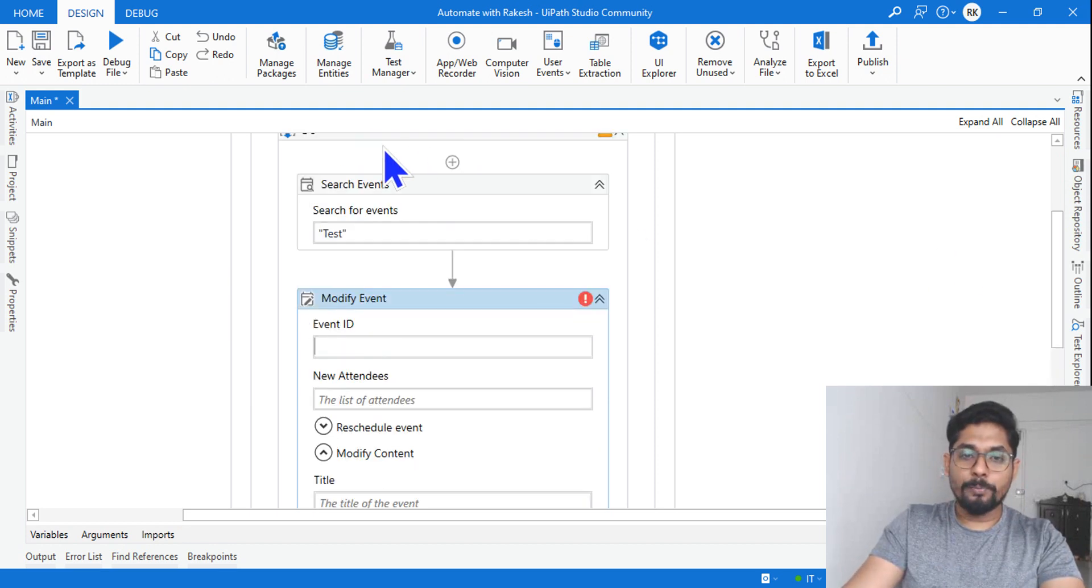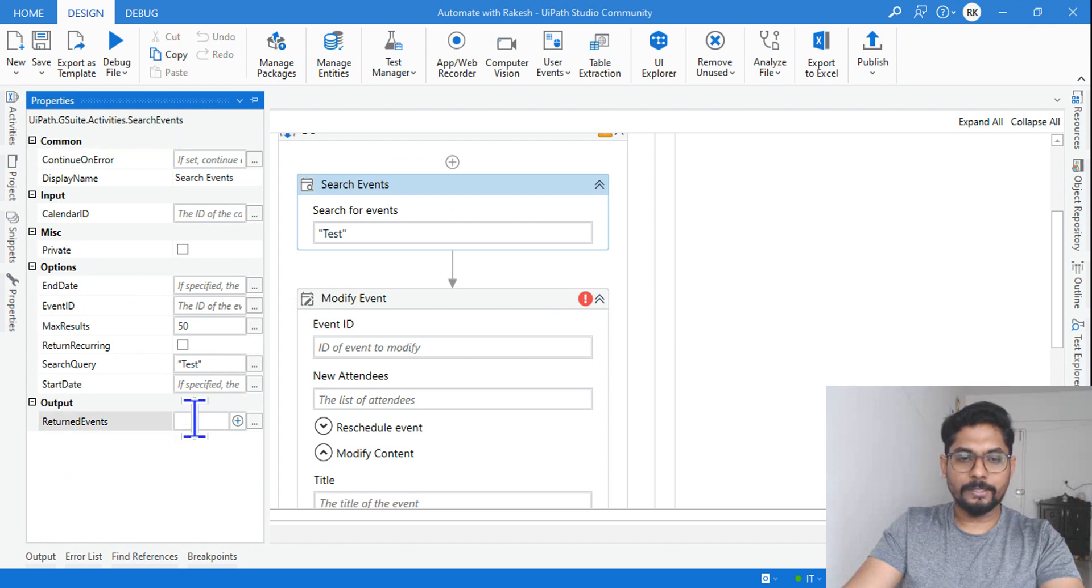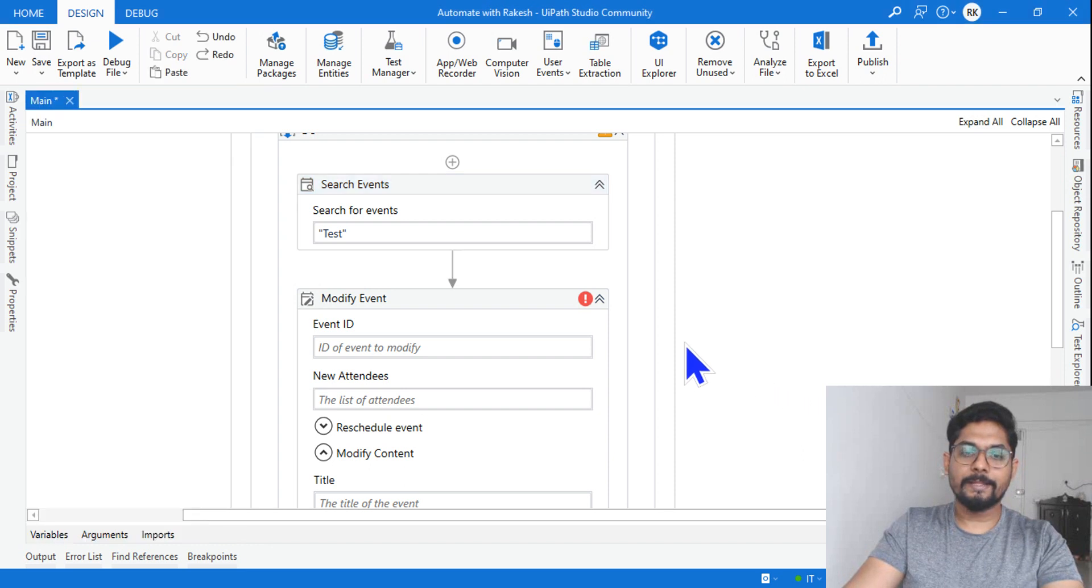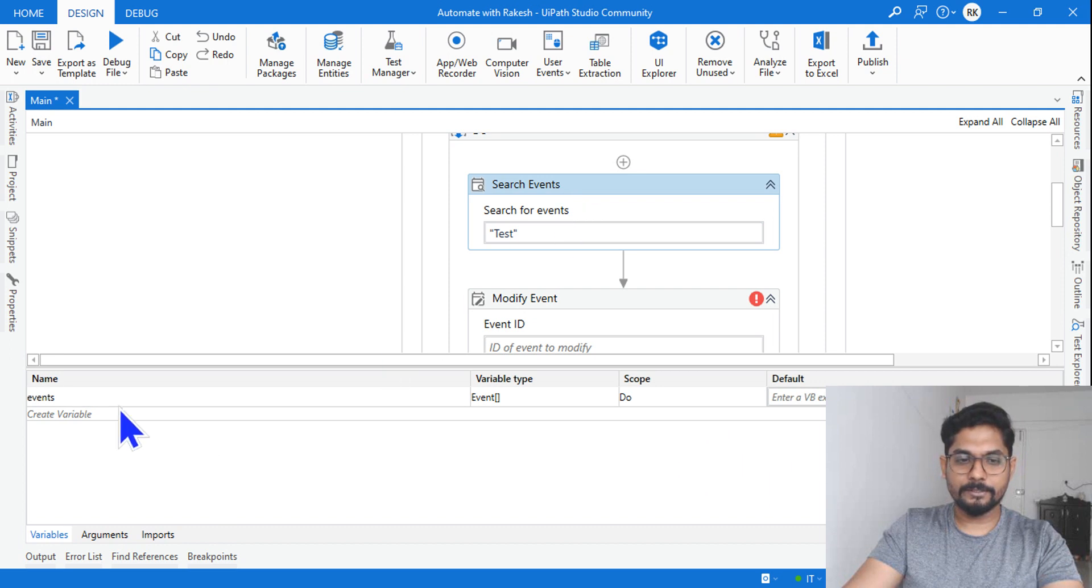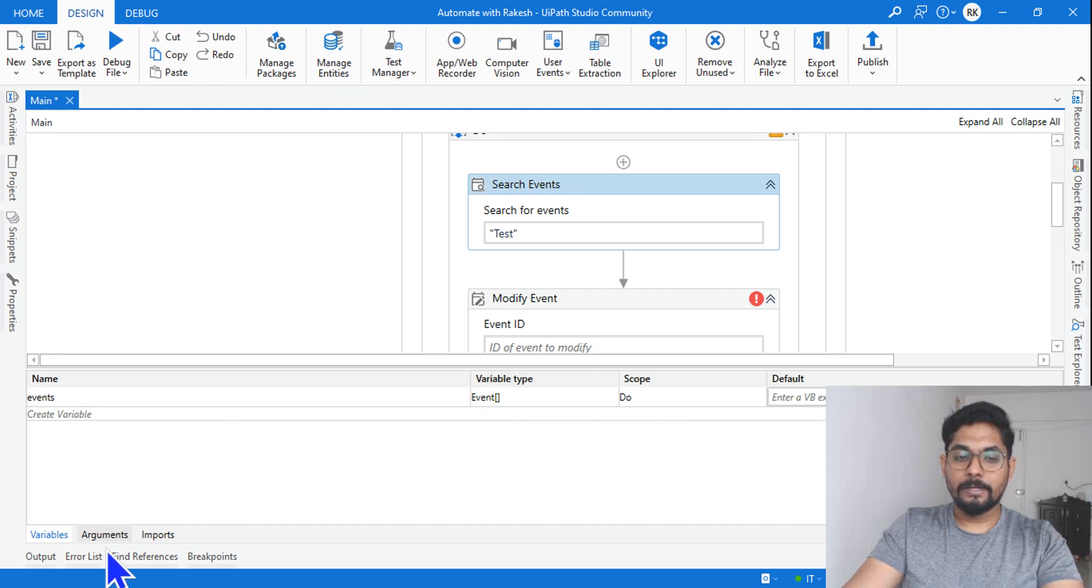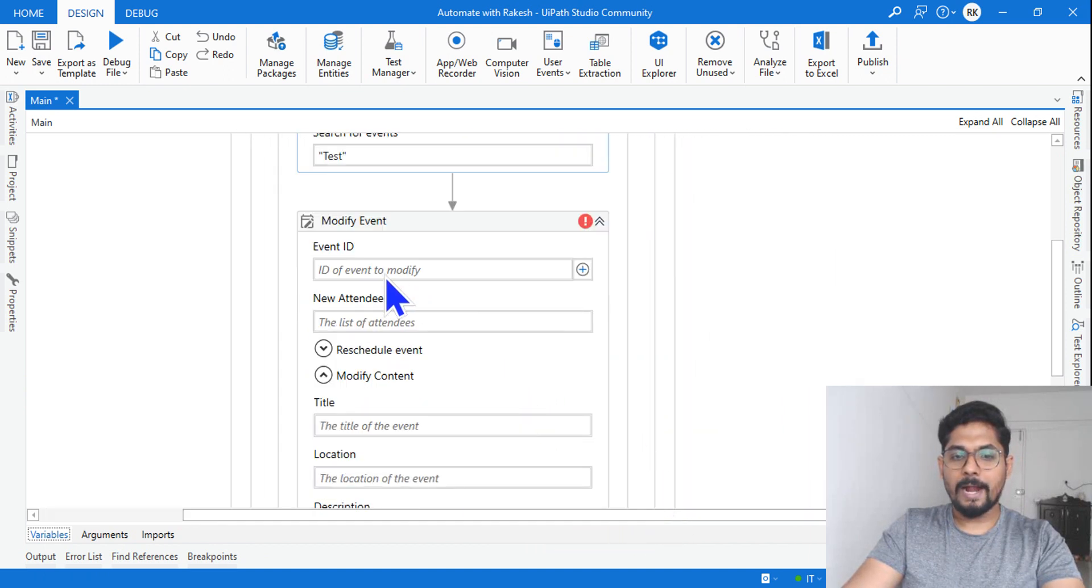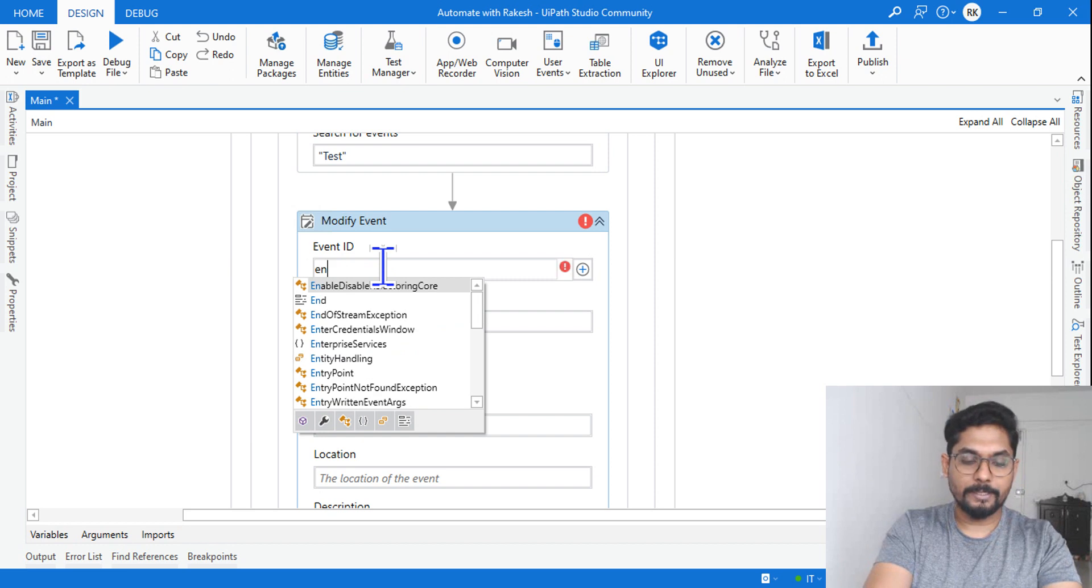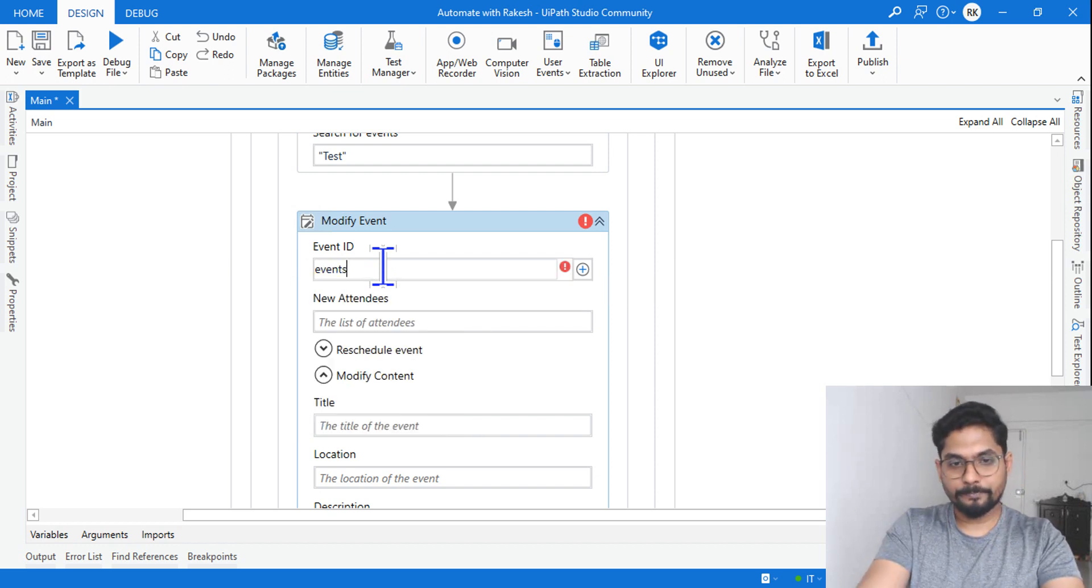So it is going to search in my calendar if the calendar event is there. The moment it finds it, I need to modify that event. So how do you modify the event? You need the event ID. So in the previous videos I have already taught this, the output of the search event. So let's go to the property. I did not set the output. You know, create a variable here. Let's say I'm going to create a variable called events, and this is an array variable.